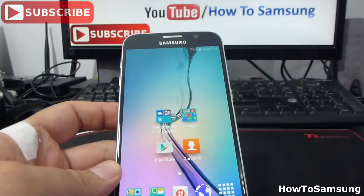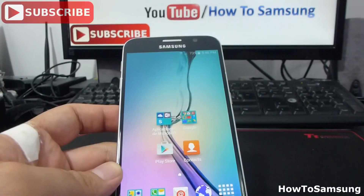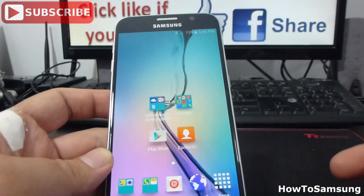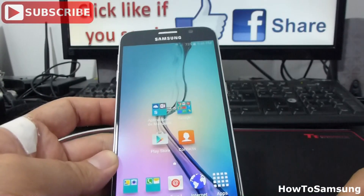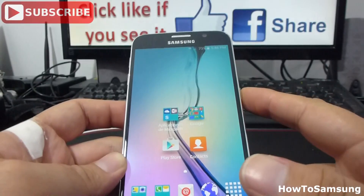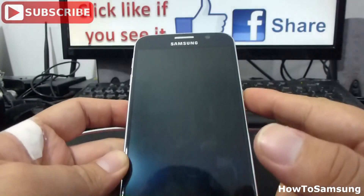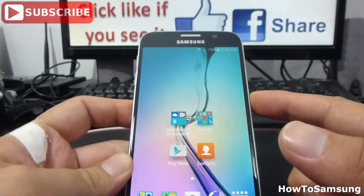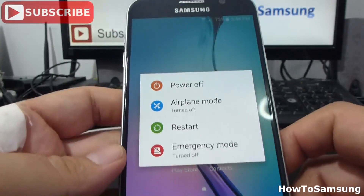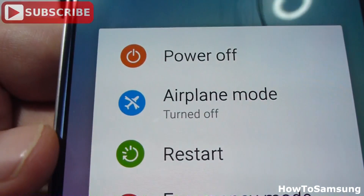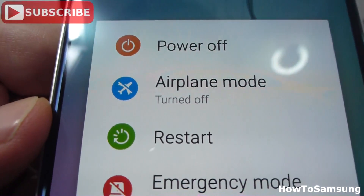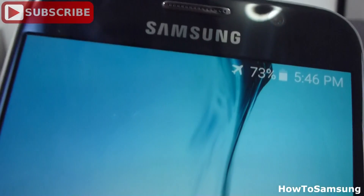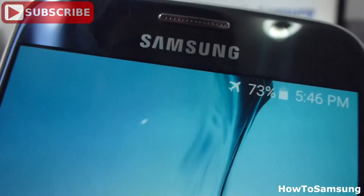If you want to activate airplane mode, there are three forms to do it. The first is holding the power button for about two seconds. Here you can see the option — in this case it says 'turn off airplane.' If I press here, it's going to turn on and you're going to see a little airplane icon up here.